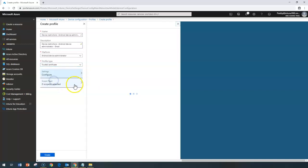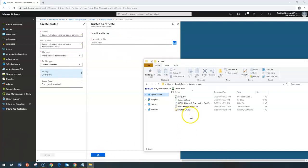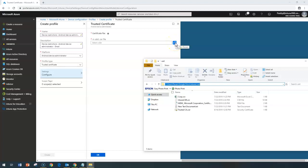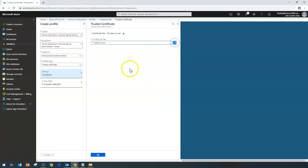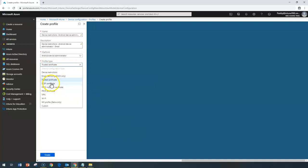Now looking at trusted certificates: you need to provide your certificate file — for example, a trusted certificate CR file — and give the path so that certificate becomes available on your Android devices as a trusted certificate. Click the folder to upload the specific certificate, and once uploaded, the certificate will automatically be distributed to those devices. For other certificate types like PKCS, these are similar certificates used when configuring Wi-Fi or other configurations.